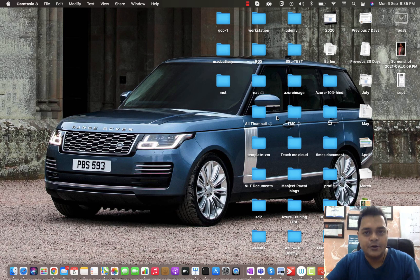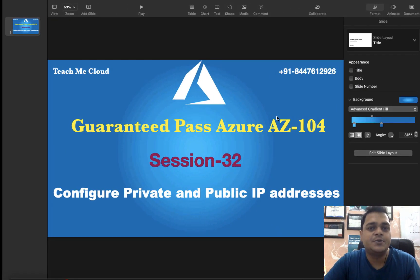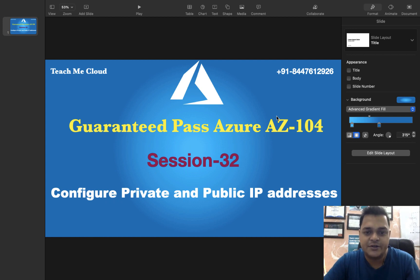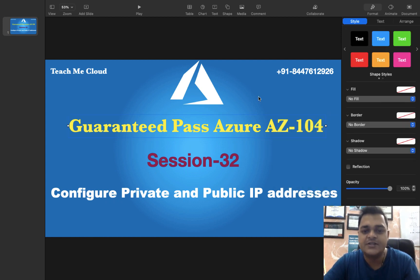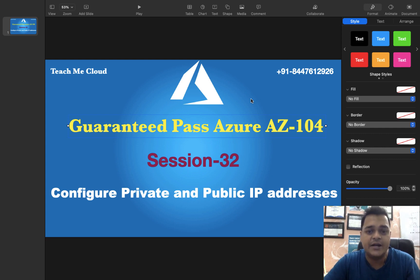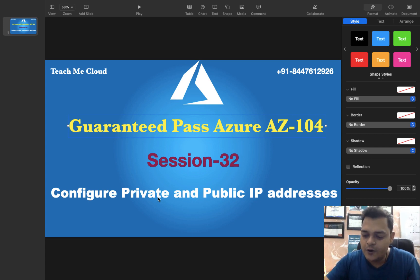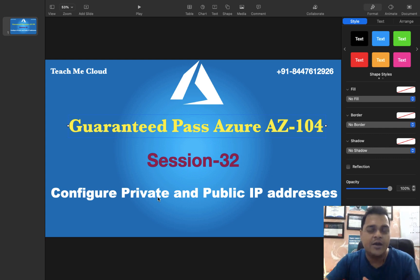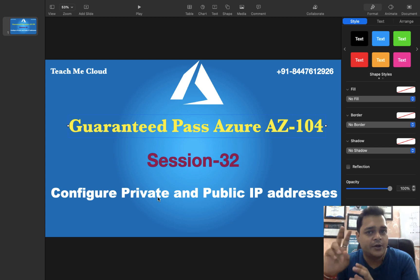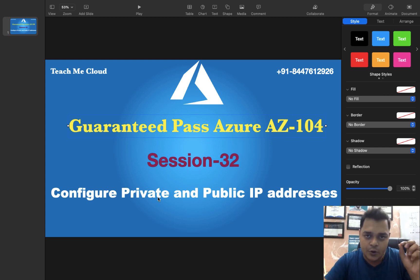Hello everyone, welcome back to my YouTube class. I am Manjit Rawat, your online instructor. We are on the Azure AZ-104 content-based video series. This is the 32nd video of our Azure AZ-104, and in this session I'm going to describe how you can manage private and public IP addresses. Whenever we create a virtual machine on the Azure portal, by default Azure will provide you two different IP addresses with your virtual machine.